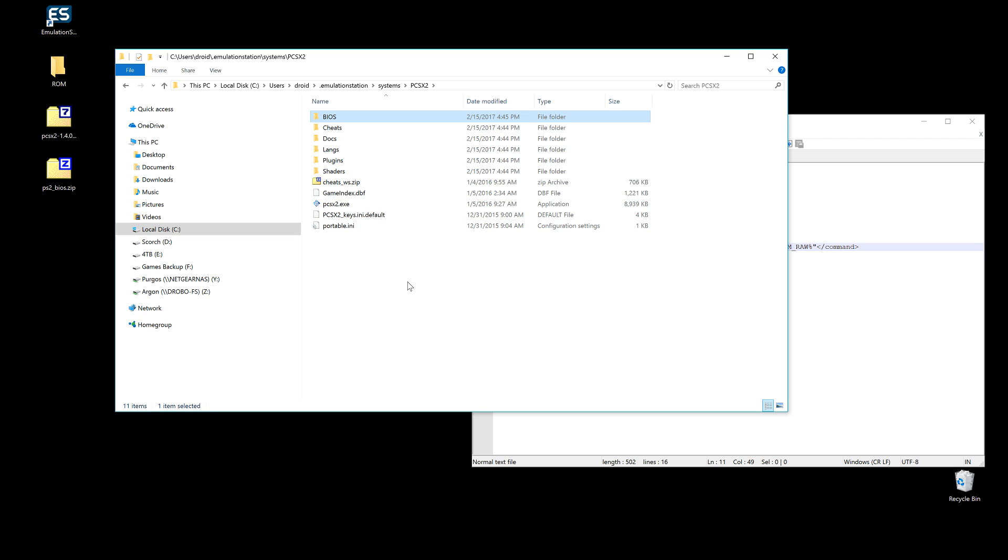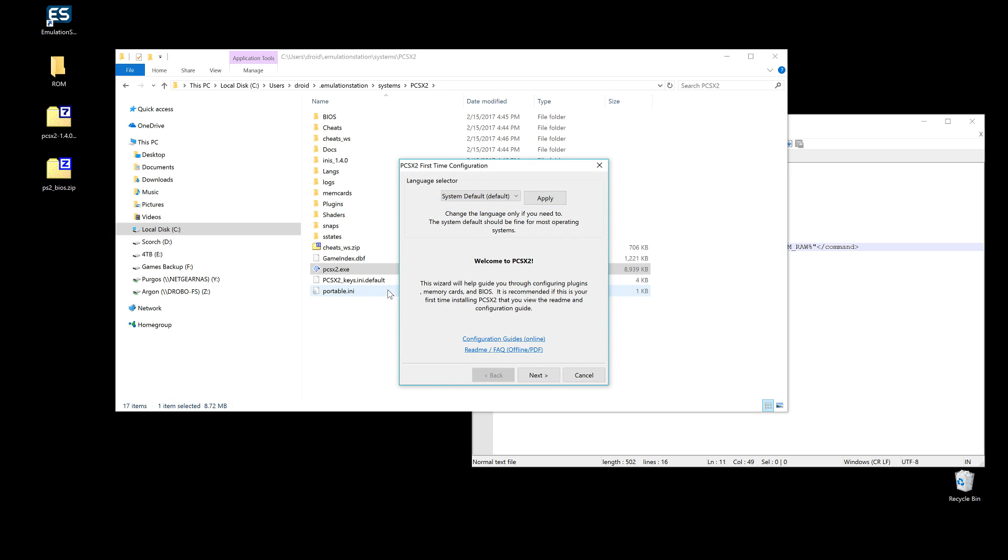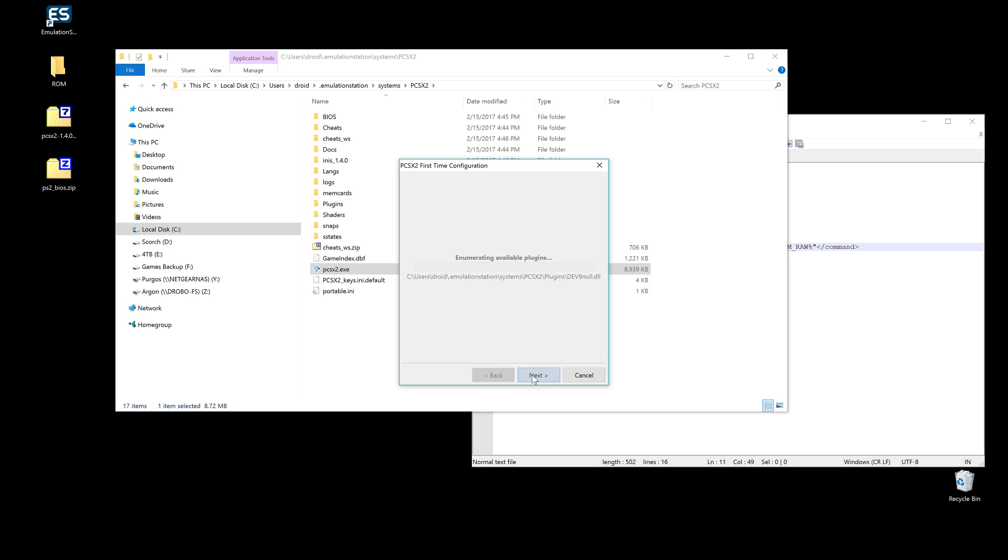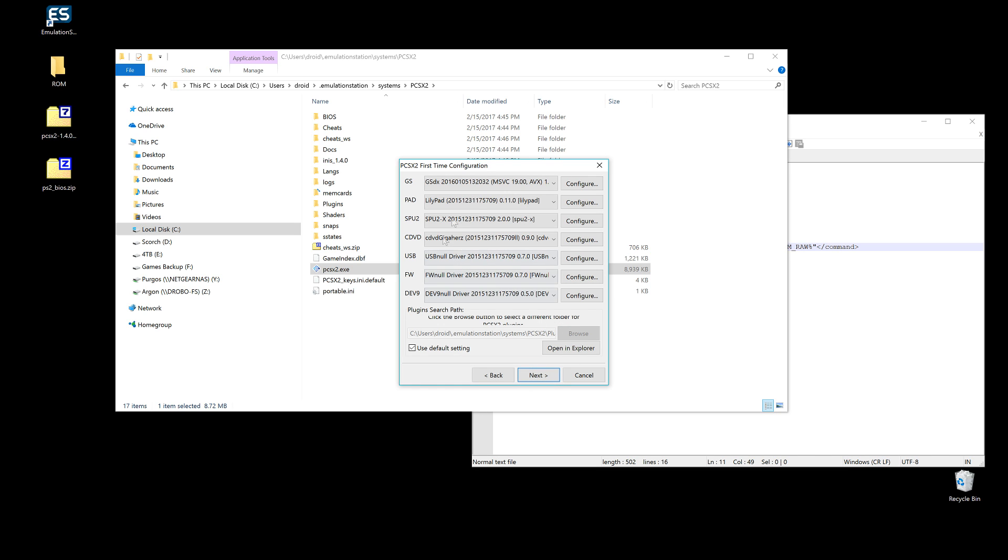One caveat with PCSX2 is that you need to run it ahead of time. It needs some setup, but every setup thing we're going to do here is very default and basic. So double-click on the exe. Default system, system default. Click Next. Yes, all this is good.